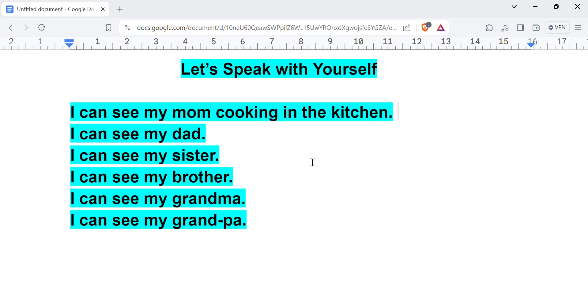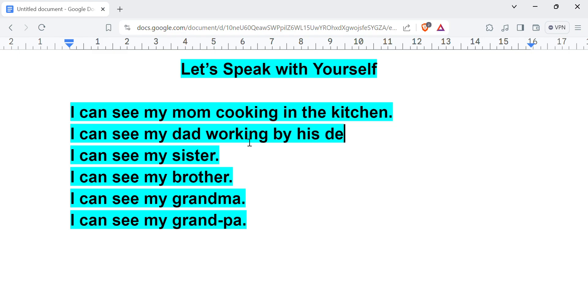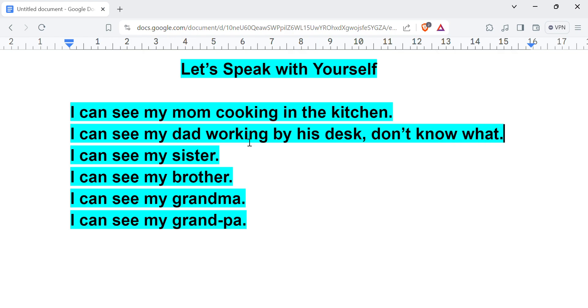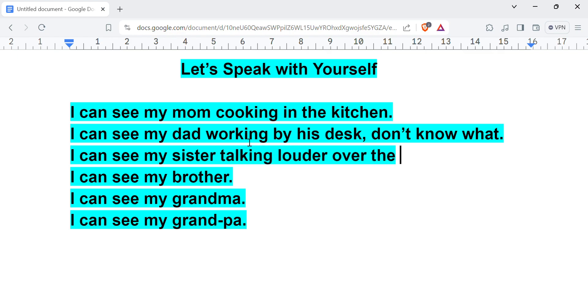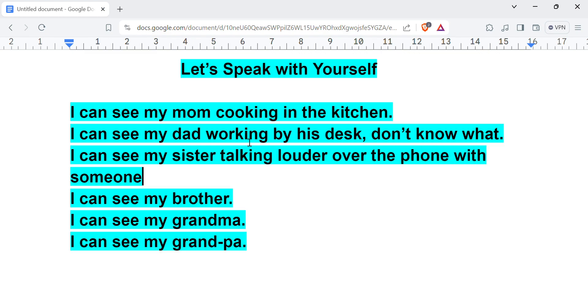I can see my mom cooking in the kitchen. I can see my dad working by his desk. Don't know what. You can also write 'don't know what' because you're practicing. I can see my sister talking louder over the phone with someone I don't know.